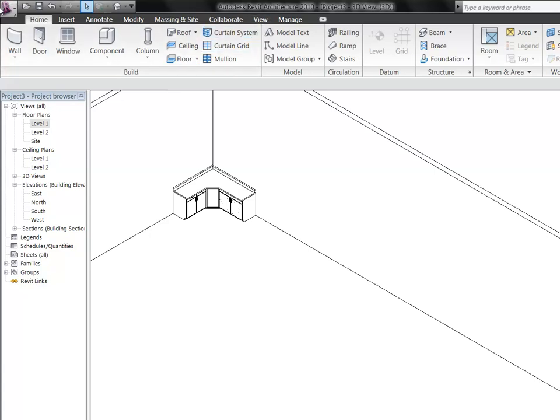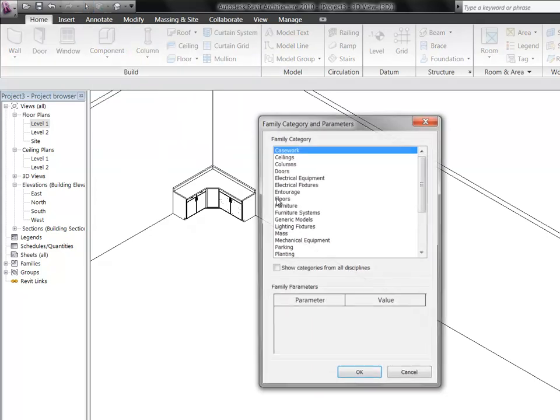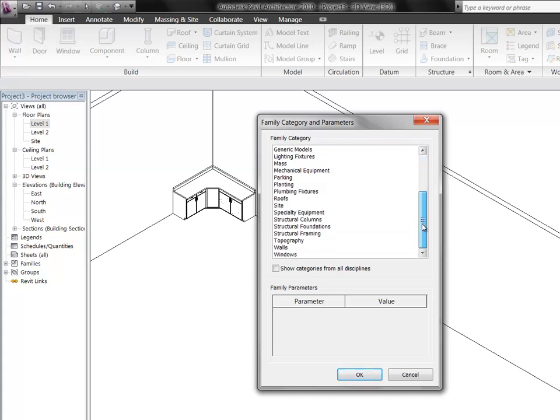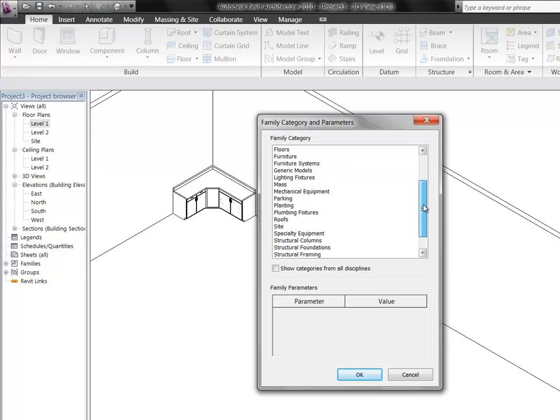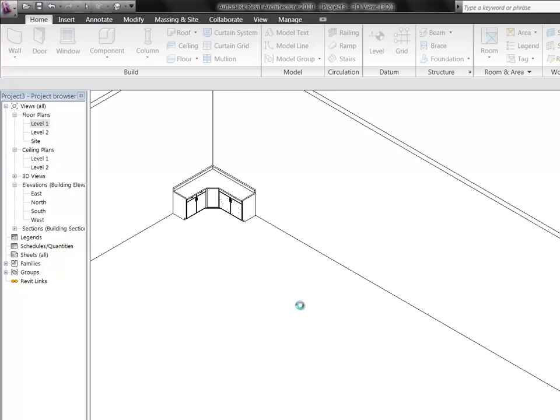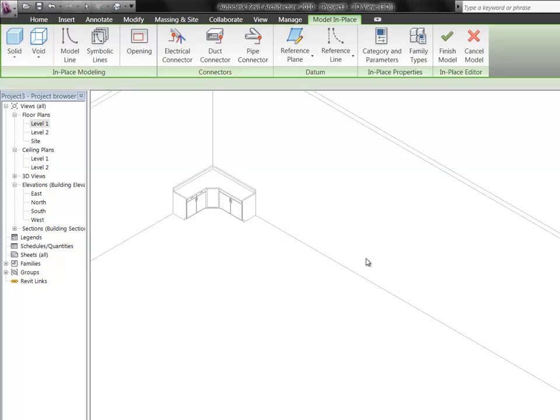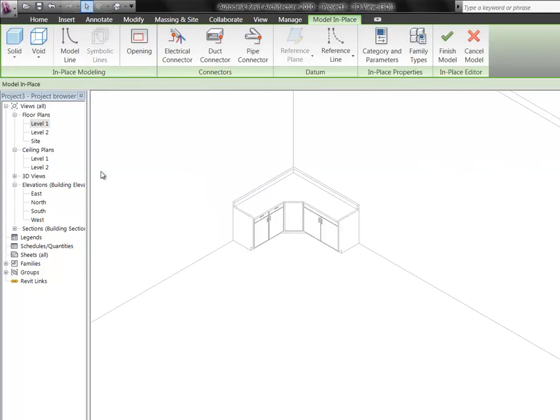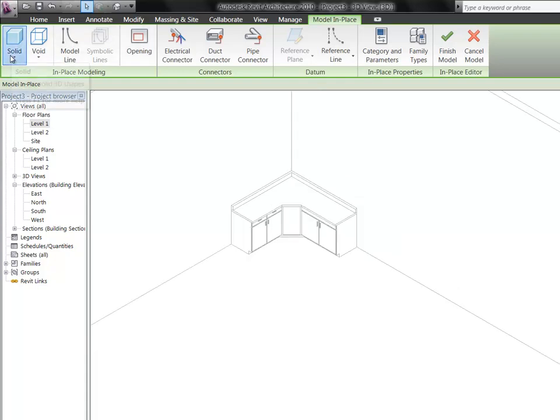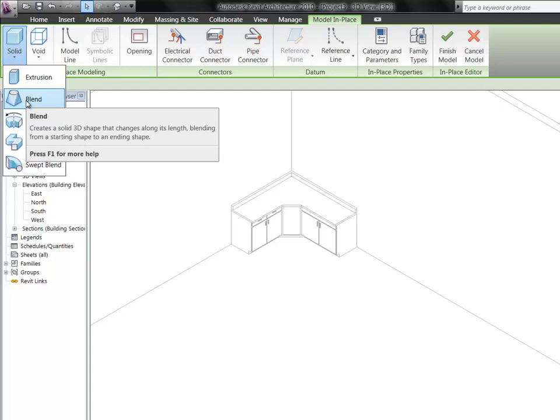Alright, so the next tool I want to look at is also one of our components. So if you choose component, model in place. Let's put this one under generic models, it's fine for this. And let's call this a blend. And again, over here on our solids, choose the second one down from extrusion, blend.